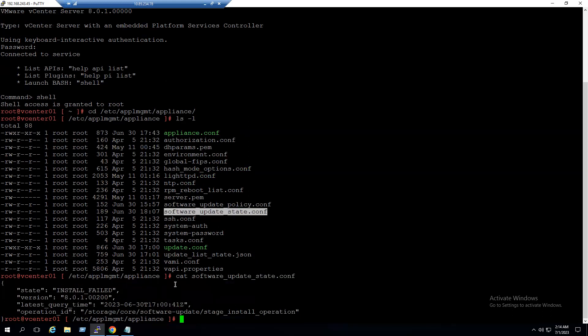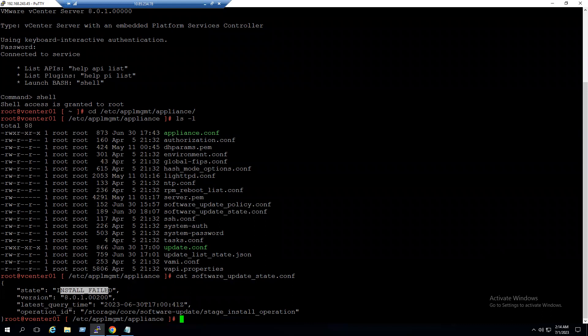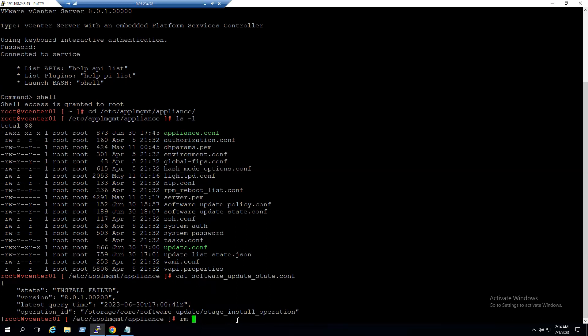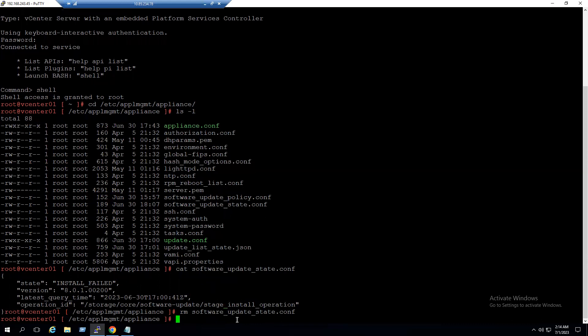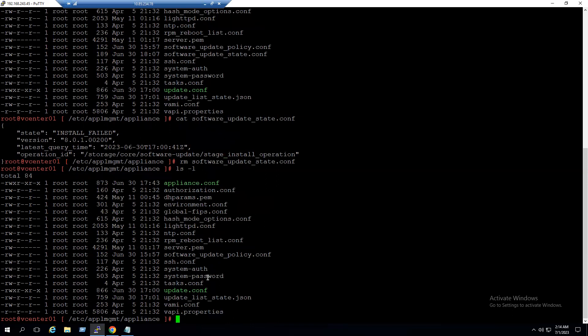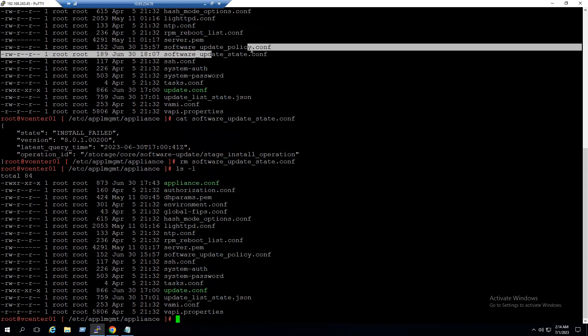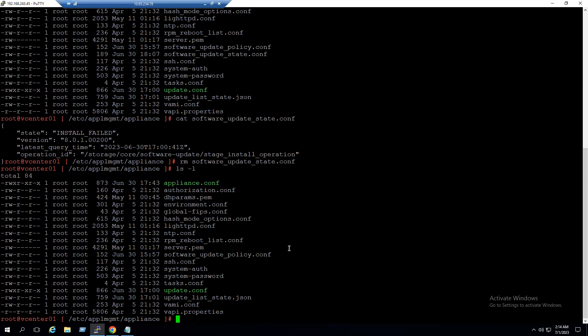When a vCenter Server update installation fails, the state is recorded in a file called 'software_update_state.conf'. Run 'cat software_update_state.conf' to view its contents — it shows 'state: installation failed'. That is why restarting vCenter doesn't resolve the issue. To fix it, remove this file using 'rm software_update_state.conf'. After removal, running 'ls -l' confirms only the software update policy file remains. We are now ready to retry the vCenter update.